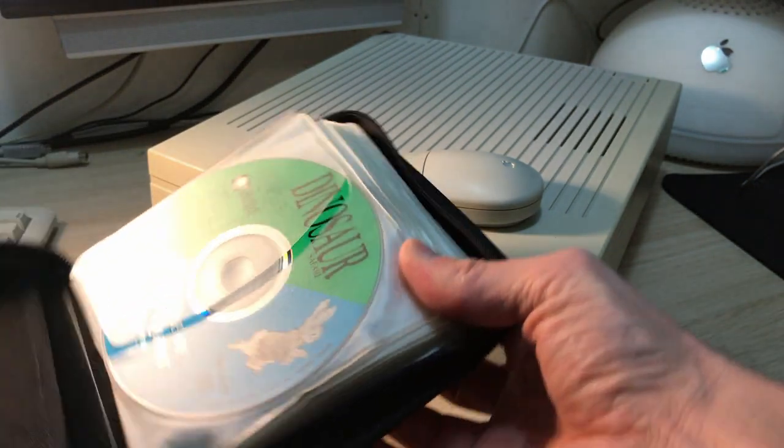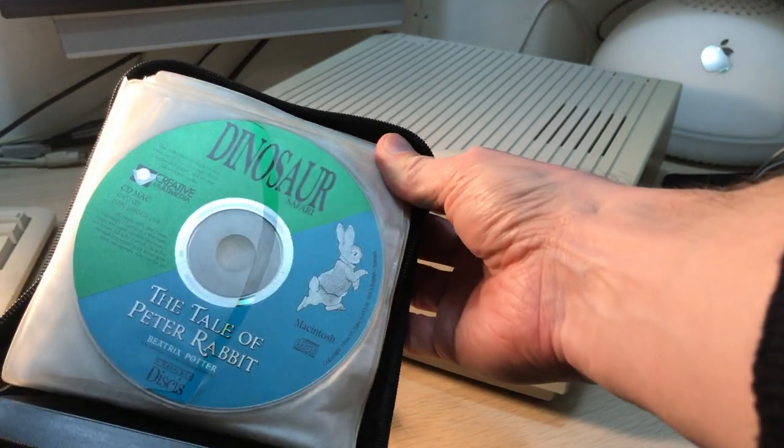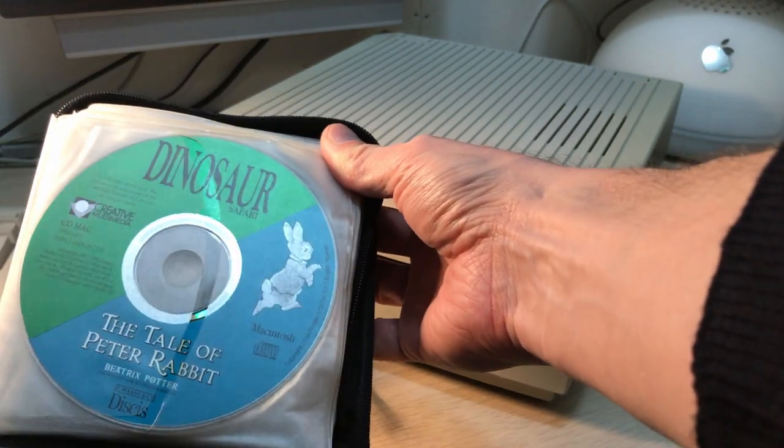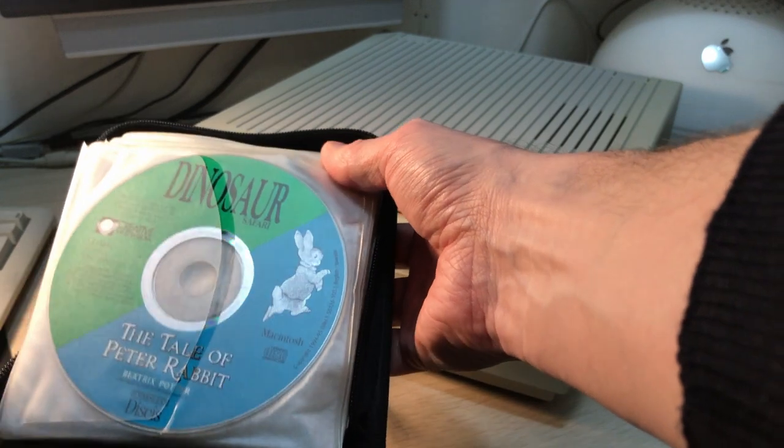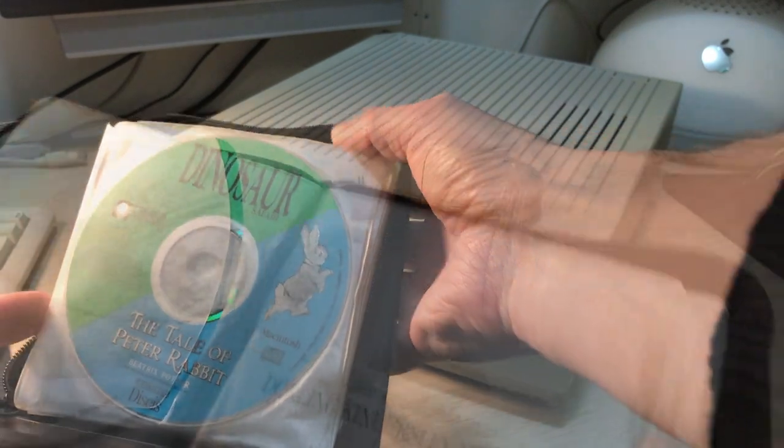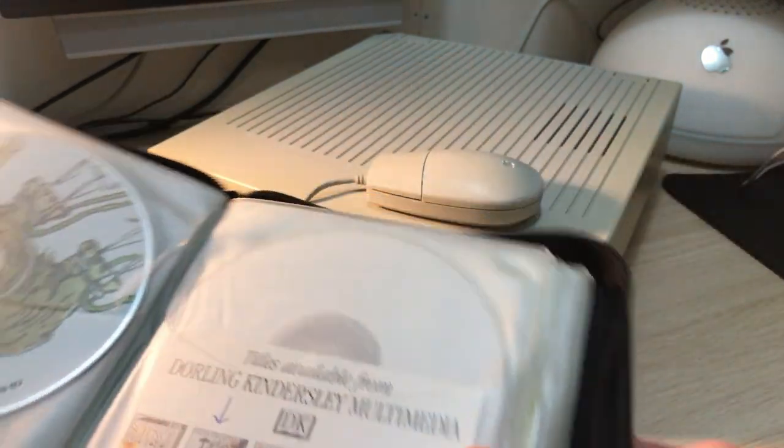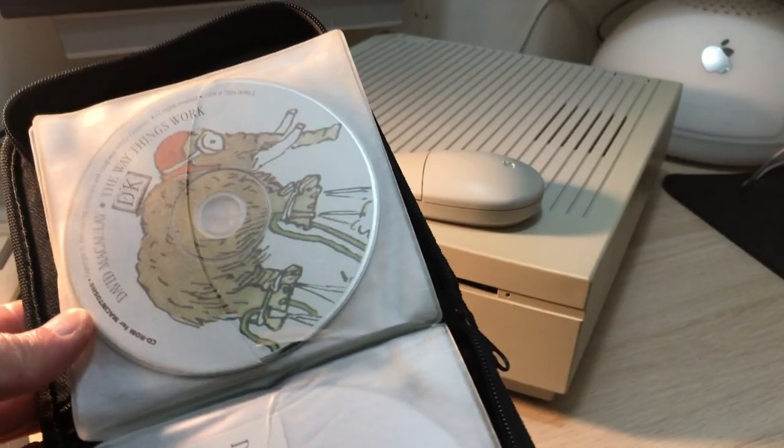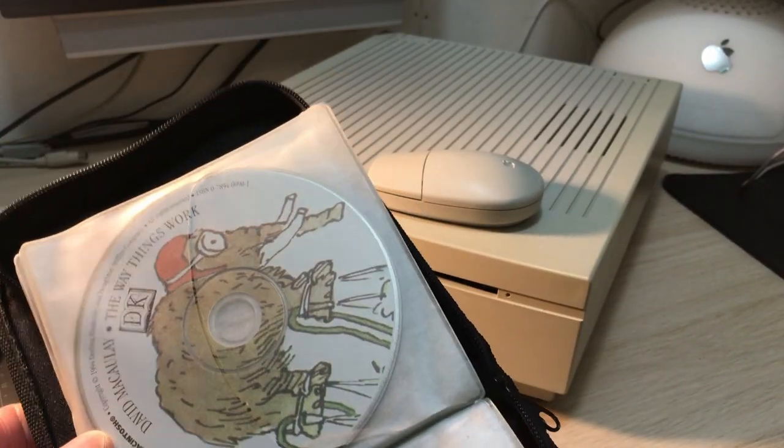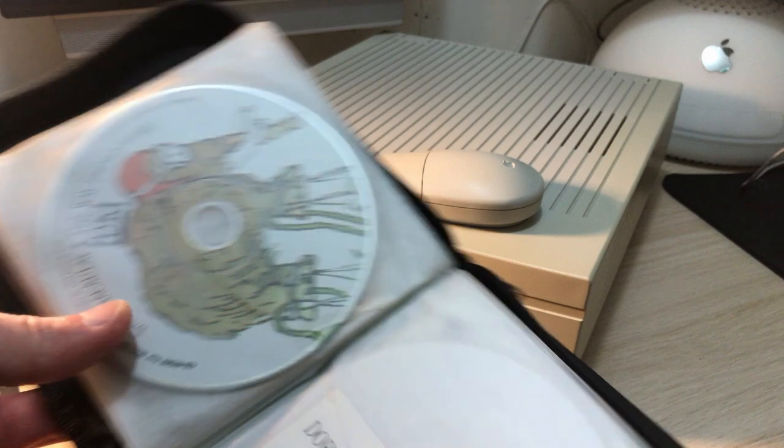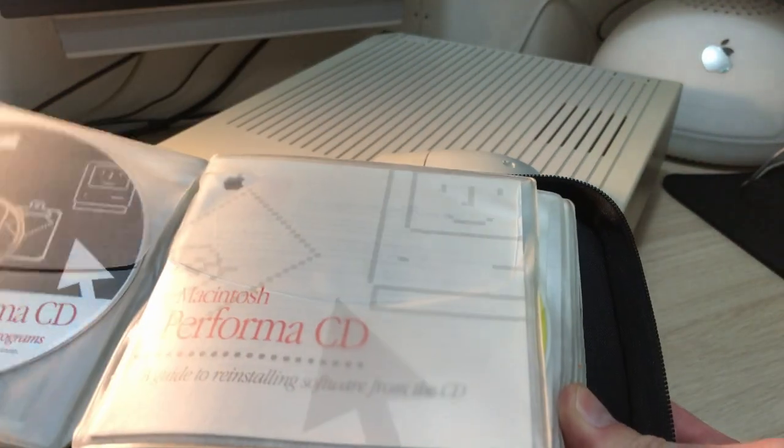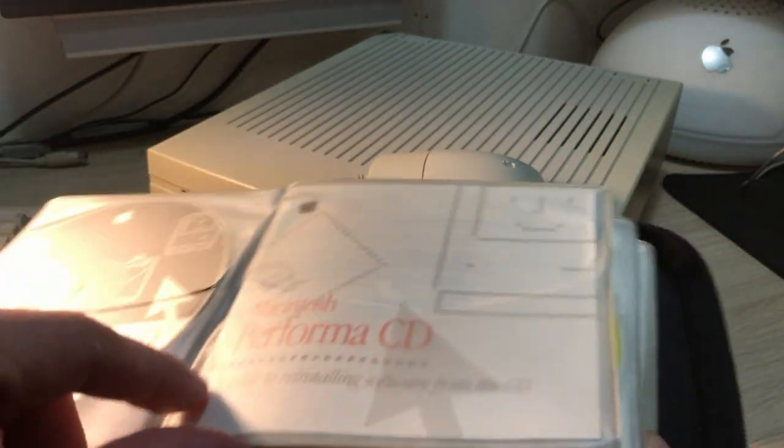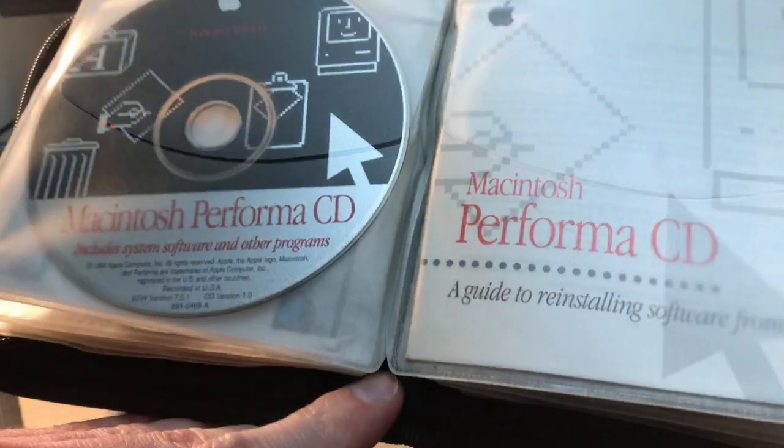Here are some of them: Dinosaur Safari, The Tale of Peter Rabbit, this one, I love this one, The Way Things Work. There's the in-store CD again.